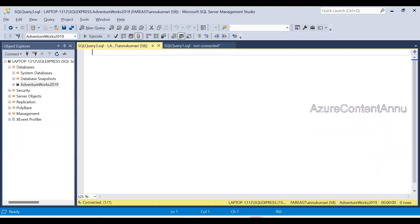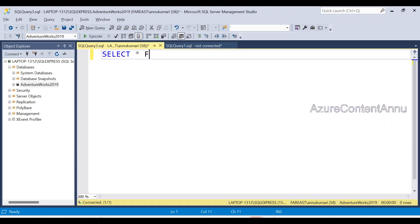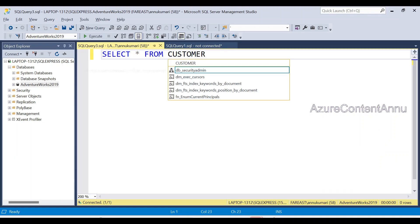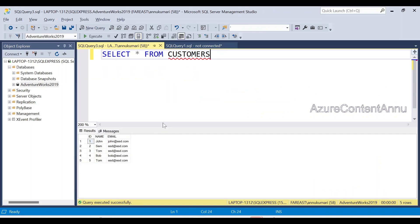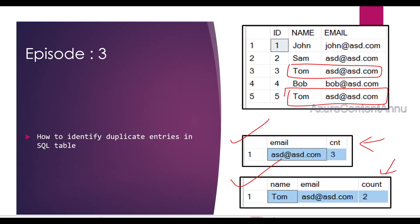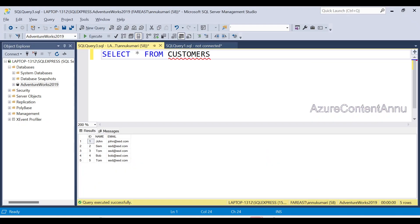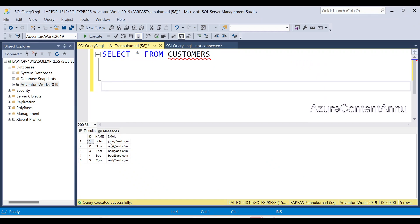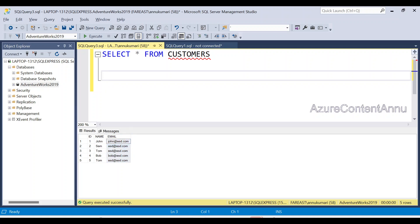Let's go to SSMS. Here we have the Customers table — you can see the records here, which are the same as in the slide. Now we want to identify duplicates for the Email ID column alone. We will group by the Email ID column and get the count of each Email ID. So we write SELECT Email ID, COUNT(*) with an alias, FROM the Customers table.